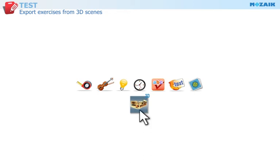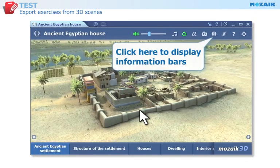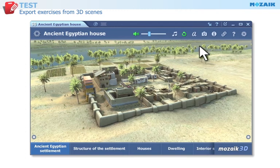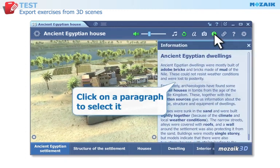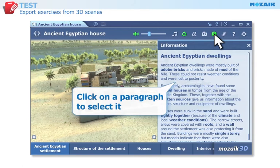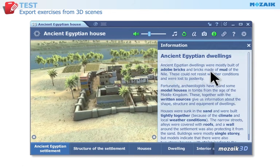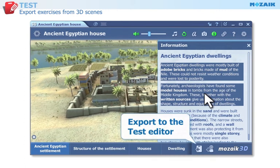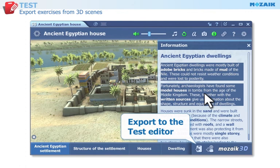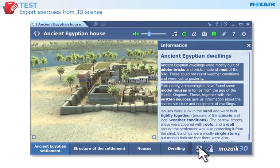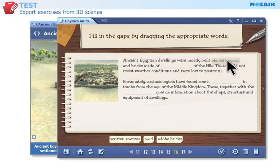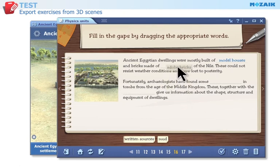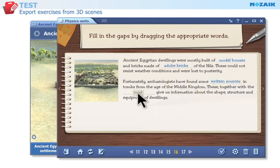Exportable Exercises from 3D Scenes — generate different exercises from the 3D scenes. Click on this button to display information bars. Click on one or more paragraphs on the information bar to select them. Click on this button to generate a gap-filling exercise from the text and export it to the test editor. In the exercise, the words in bold will be displayed below the paragraph and have to be dragged to the correct place.